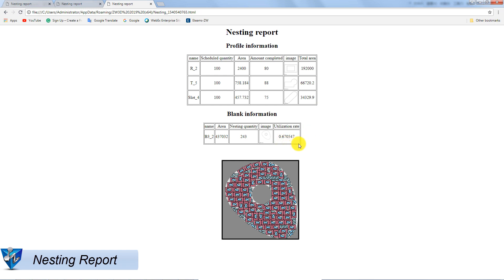You will find that one profile is nested in another profile. The blank is maximized use.